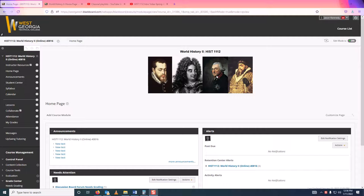Good afternoon, this is Mr. Kennedy. I am your instructor for World History 2, History 11-12. I want to welcome you to the class and thank you for signing up for it. This video is just going to be a real quick, maybe 15 minutes or so introduction to give you an idea what to look for and what you're going to be doing.